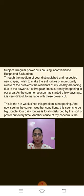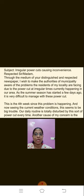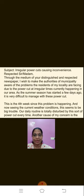Through the medium of your distinguished and respected newspaper, I wish to make the authorities of the municipality aware of the problems the residents of my locality are facing due to power cuts at irregular times currently happening in our area. As the summer season has started a few days ago, it is very difficult to manage with these power cuts. So I have finished my first paragraph. I have left a line — that space means I have started my next paragraph. In the new format, you leave a line between paragraphs, not two finger space.